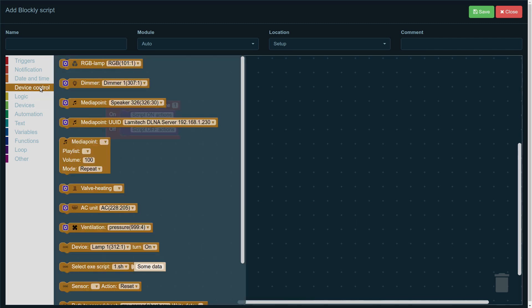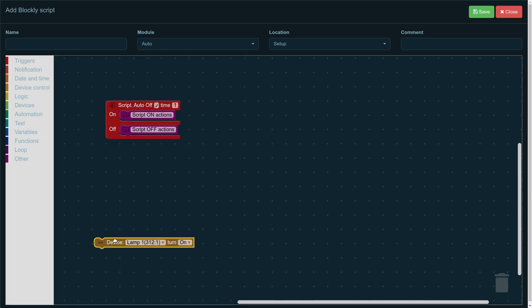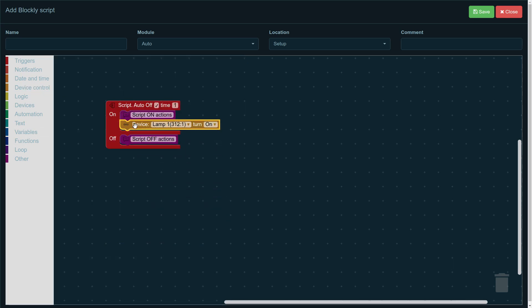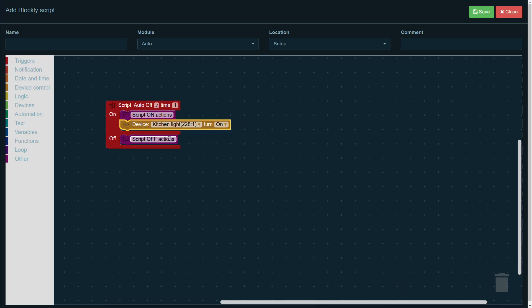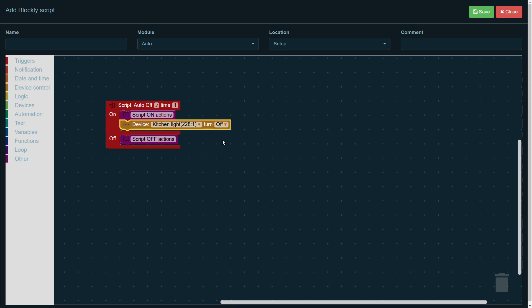First of all, go to the device control on the left and pick the device that we want to be activated when the script is turned on. In this case, it's the lamp or some light and we choose kitchen light out of the list of lights available. And if this is on, it means that the light is going to be turned on when the script is activated. And if it's off, the light is going to turn off.